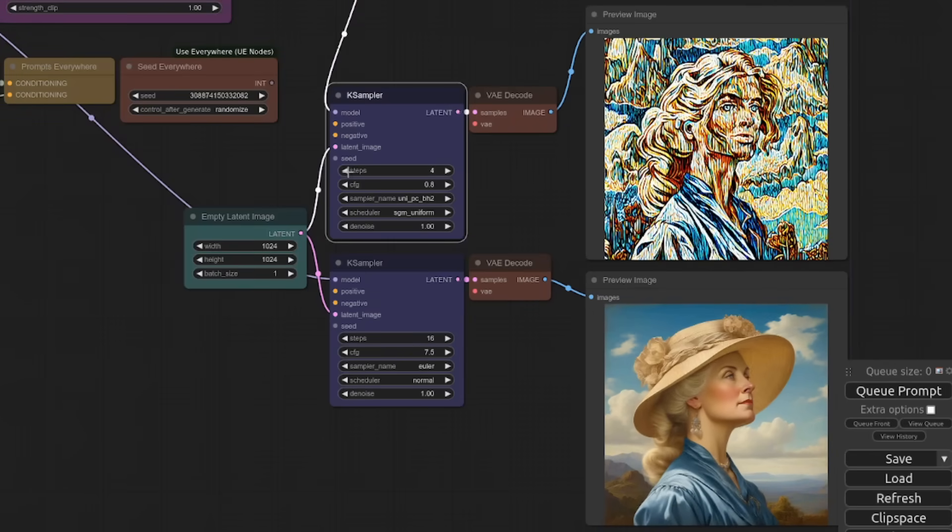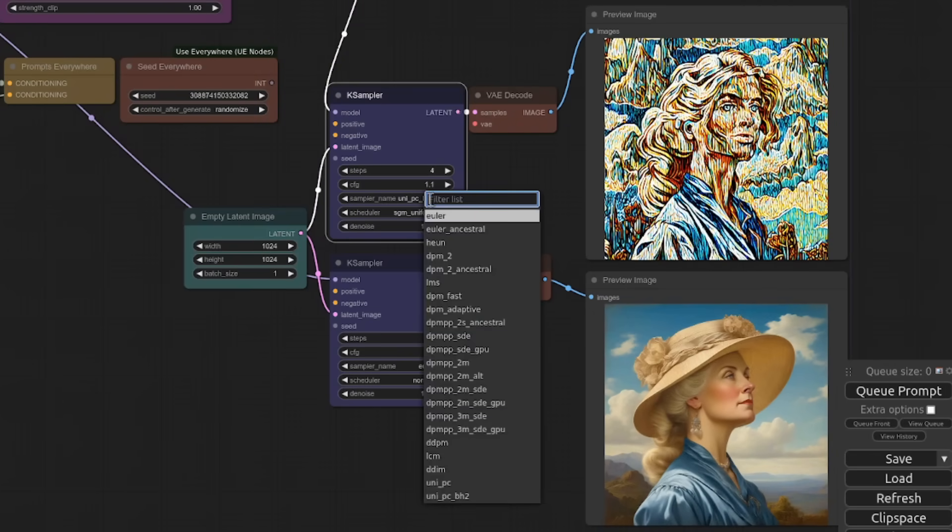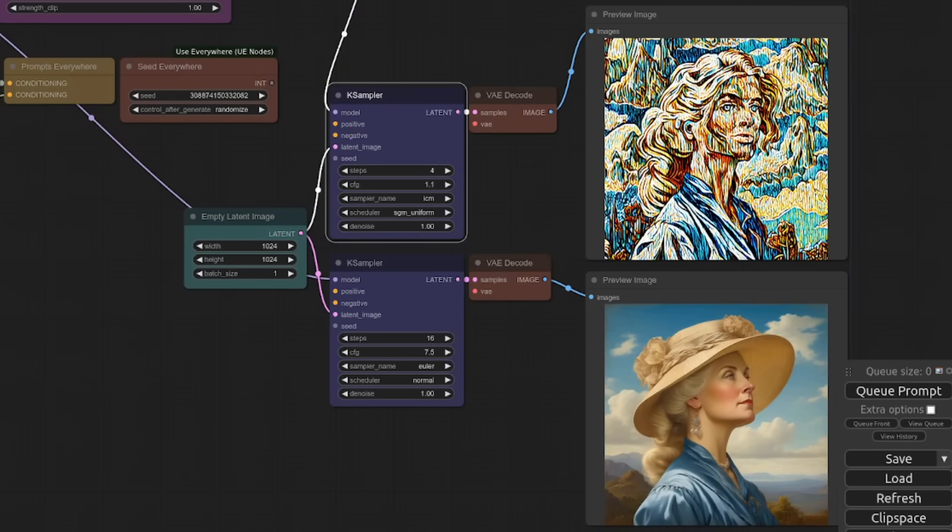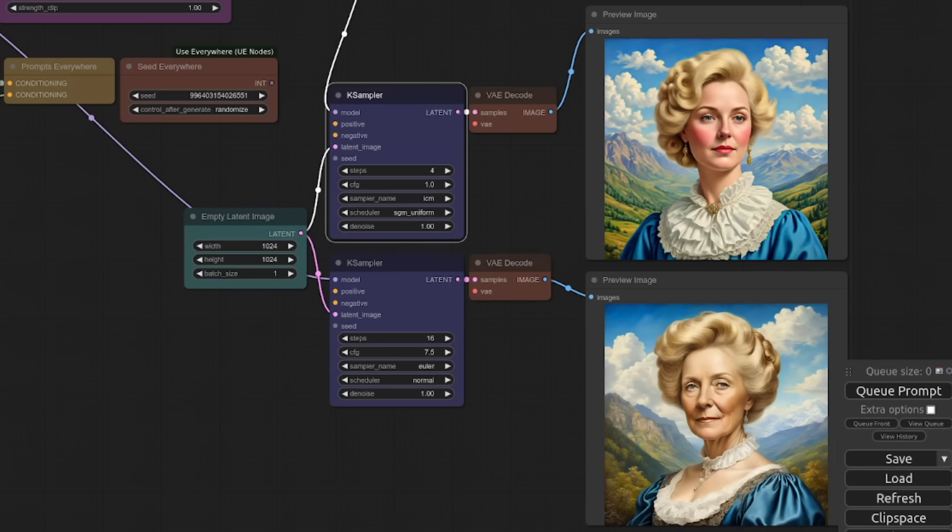Remember to set these back. So I'm going to four steps, guidance scale one, LCM sampler. And let's compare these images. Wow, I think I actually prefer the LCM version over the normal Euler. All right.